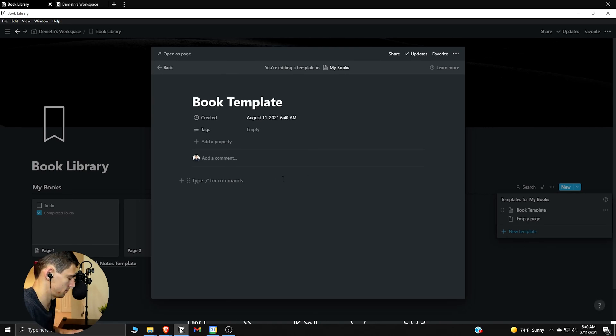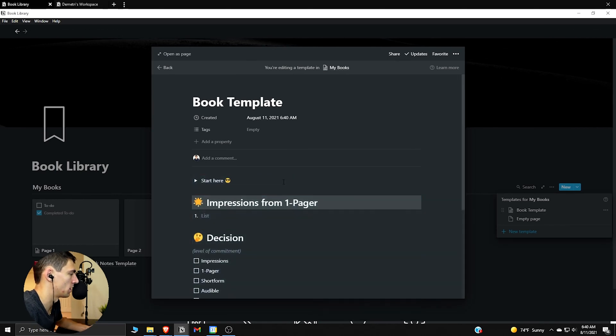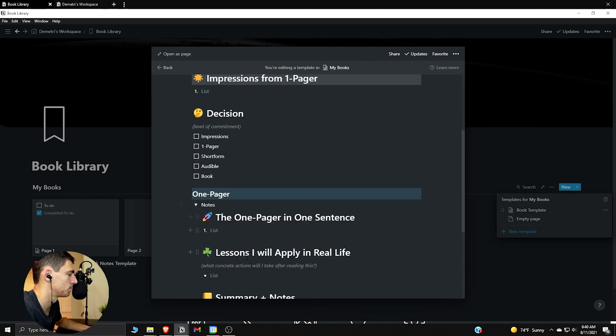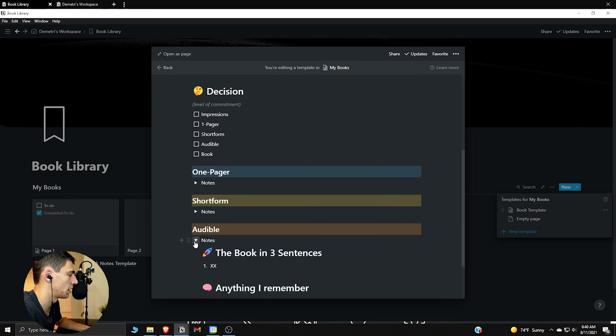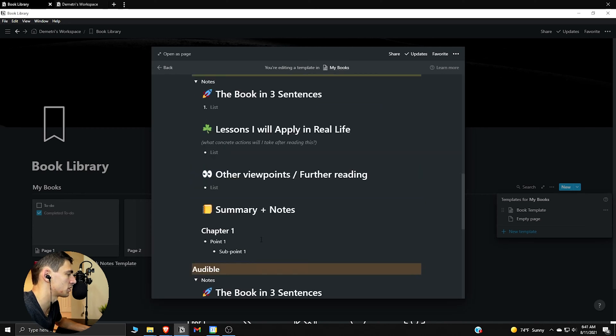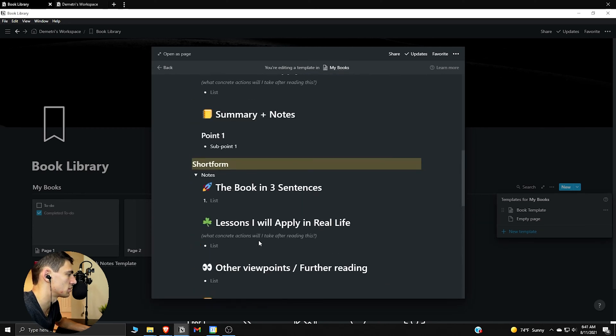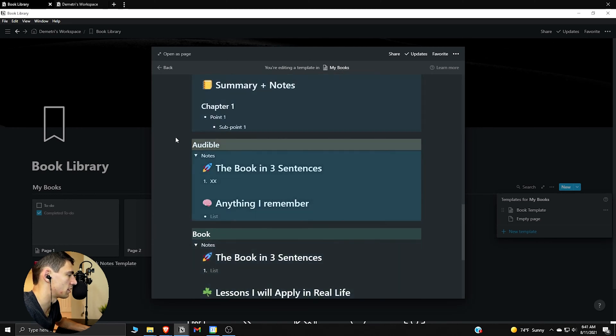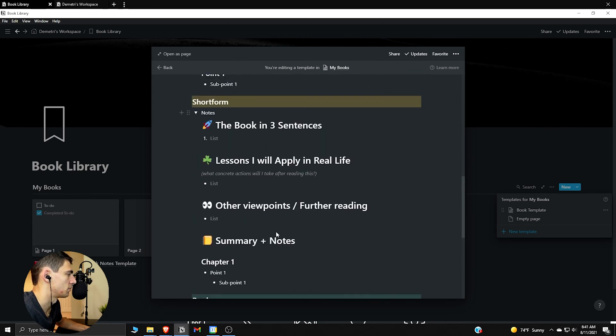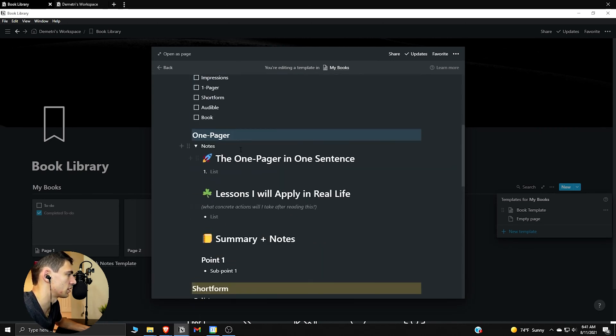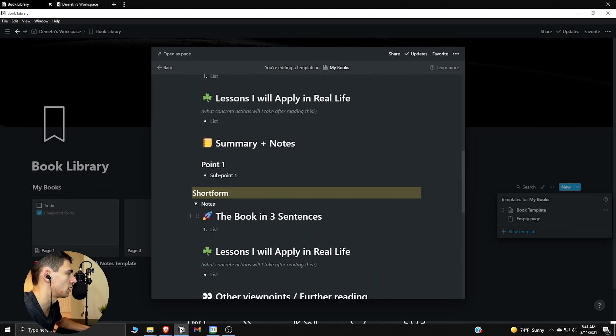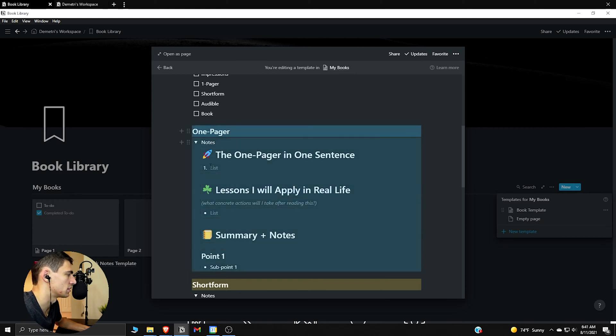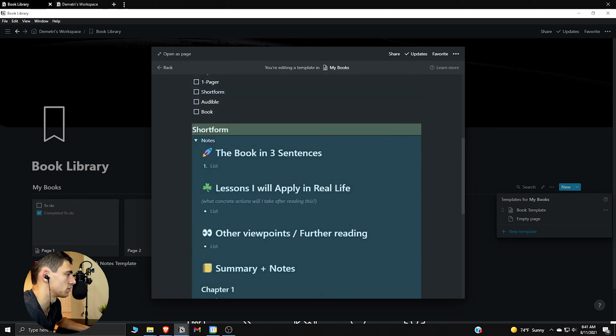All right, now I'm going to make some changes on here. I don't have Audible, so I don't really need that. This is basically showing you some different ways that you can do the notes. I think short form and Audible is something that I will not be using. The overall book, yeah, I'm usually going to read or listen to these, but I don't really want to have the different sections like this.